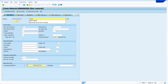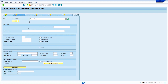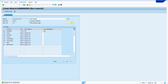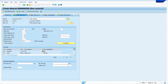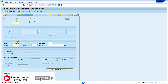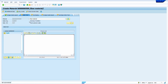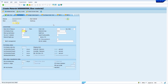Enter the material description — I am going to enter 'raw material'. Enter unit of measure — I am going to enter PC. Enter material group and press Enter. Fill all the mandatory fields, enter transportation group, enter loading group, and enter material group in the purchasing view.